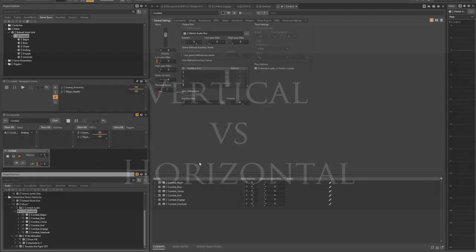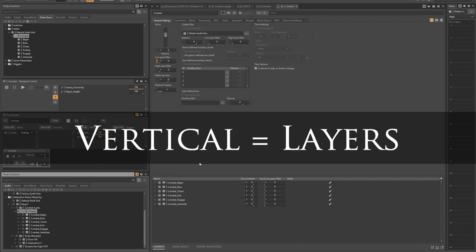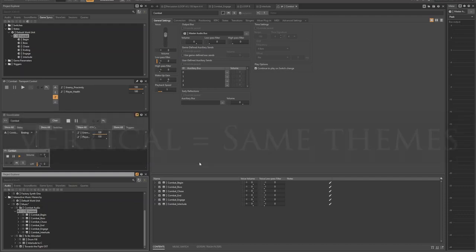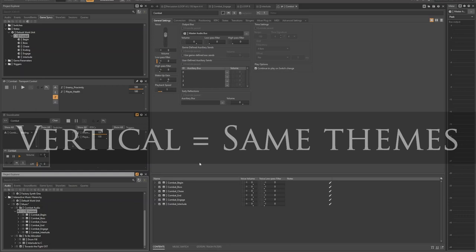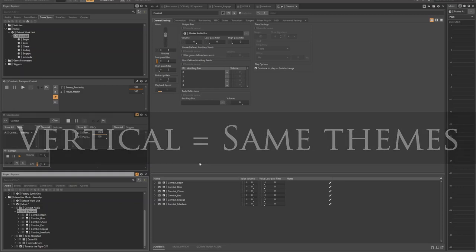Vertical sequencing is when you have various layers of music that can interweave and fade in and fade out to create different moods and atmospheres, but still follow the same sort of musical themes and motifs. It still feels like one complete song, but depending on what the player is doing in the game, some layers might fade in or fade out to achieve a different feel for whatever the mood of that scene is calling for.